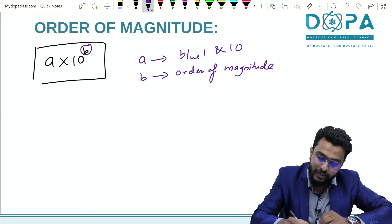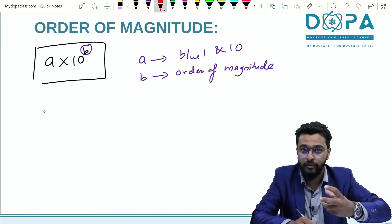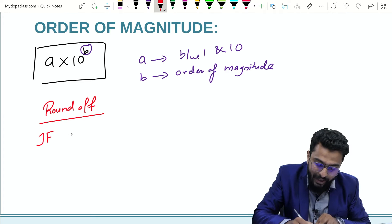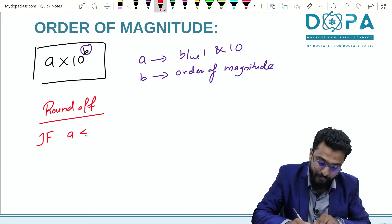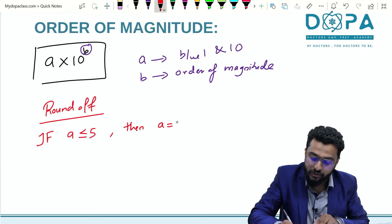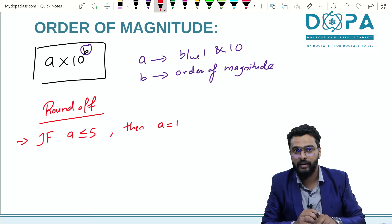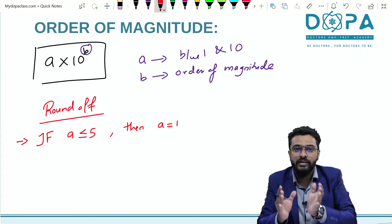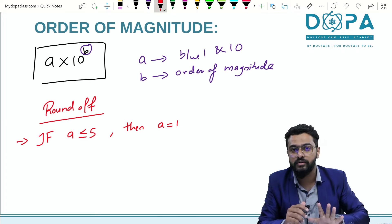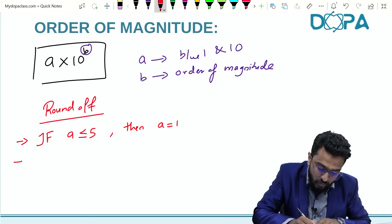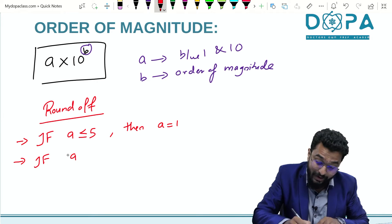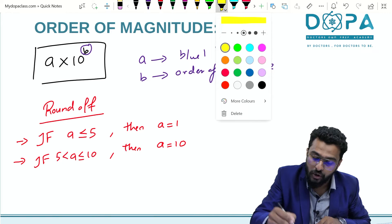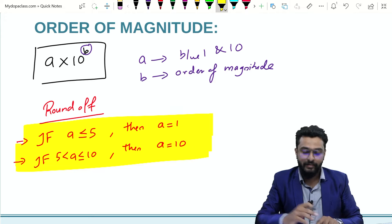To find the order of magnitude, we use a rounding rule. First, express the number in the form a × 10^b. Then apply this short trick: if a is less than or equal to 5, take a equal to 1. If a is greater than 5 but less than or equal to 10, take a equal to 10.